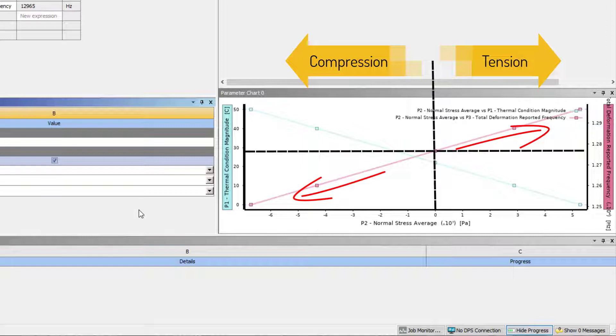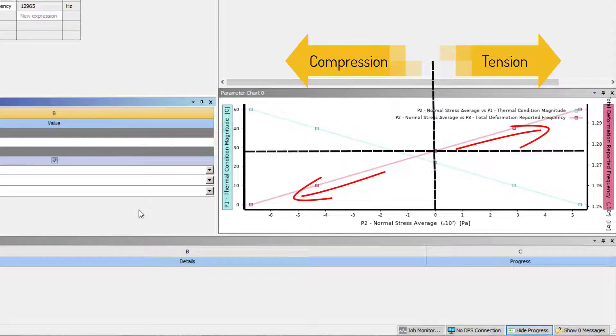Therefore, we can say that the presence of non-zero stress in the part changes its modal characteristics. This completes the demo. Now, let's summarize what we learned in this video.